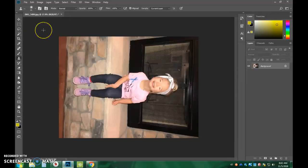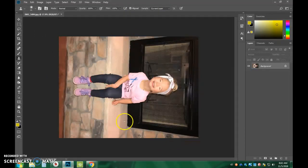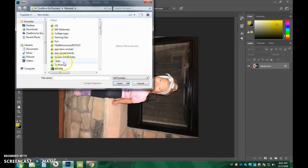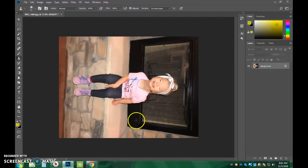First thing you should do is have your image opened in Photoshop, and if you aren't here yet, you're just going to go File, Open, go find your image, and then it'll open up.